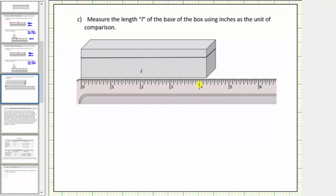Notice how the length is between four and five inches. To determine the exact length, we need to cut one inch into smaller parts or pieces. From four inches to five inches, we divide this inch into smaller equally sized parts. If we divide it into two equally sized parts, each smaller piece is equal to one-half an inch. If we divide it into four equally sized parts, each smaller unit is equal to one-fourth of an inch, and this is what we need to measure this length.